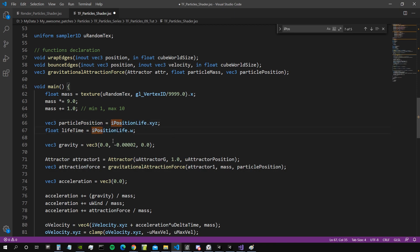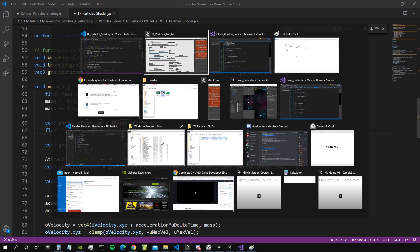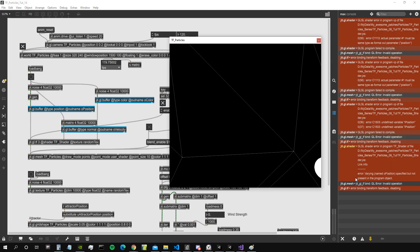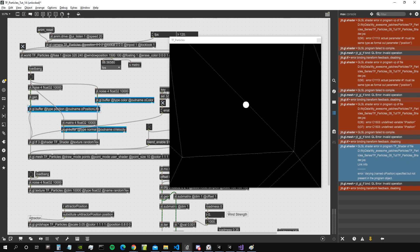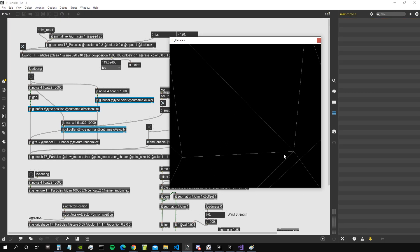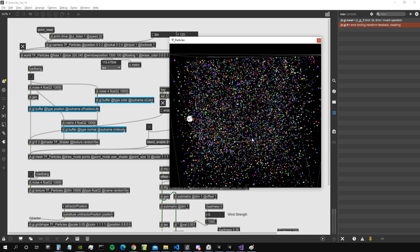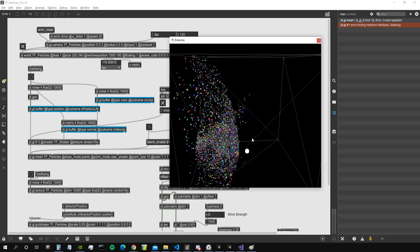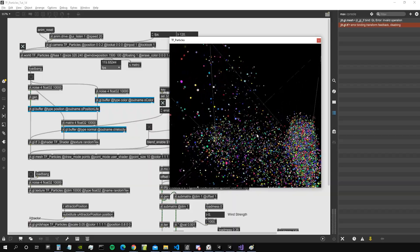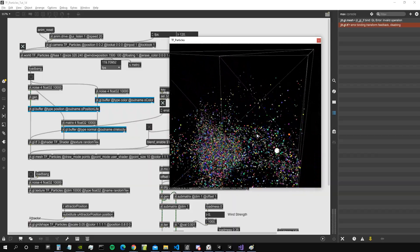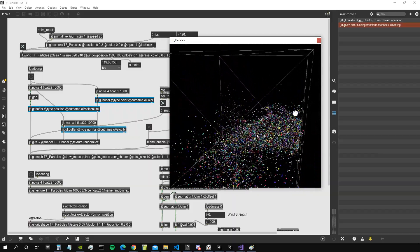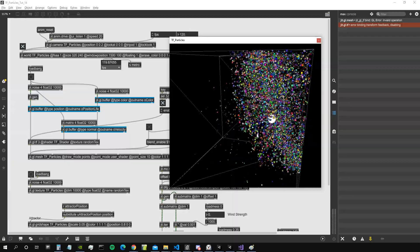We also need to update the buffer name in our patch to match the renamed variable. After banging to trigger the update — it's working! We've satisfied all requirements, no more errors, and we now have a lifetime value running through the transform feedback system.